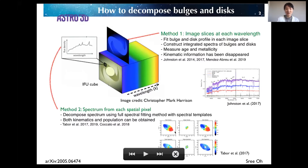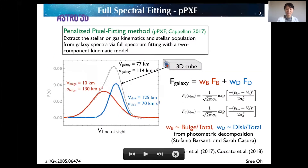Finally, I constructed spatially resolved rotation velocity and velocity dispersion maps for the bulge-and-disk components. Specifically, I used the penalized pixel fitting (pPXF) method, which is a very popular method to extract kinematics and stellar populations from galaxy spectra by full spectrum fitting.